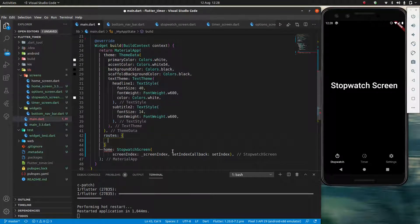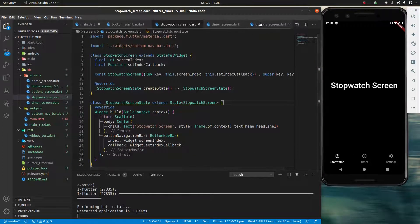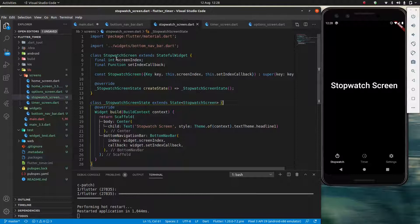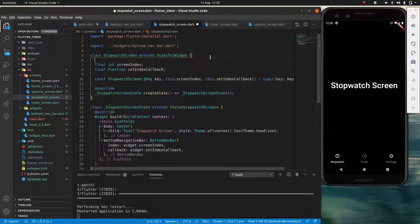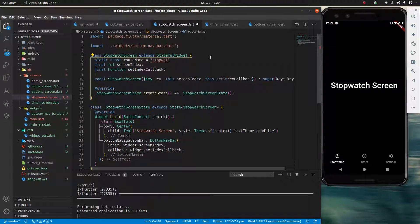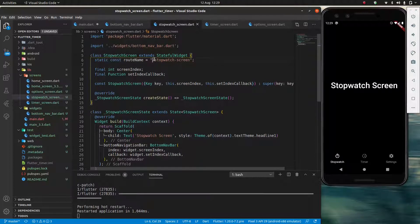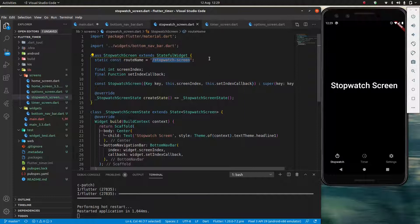Inside each of my screens, inside my stateful widget, I'm going to make a `static const routeName` equals a string with the appropriate route name. Here I can use `/stopwatch-screen`. You might think it's a bit weird to use a slash and a dash — normally in Flutter we wouldn't. Essentially I'm making it easy to transfer to a web environment; you can imagine that on web I would want this to be the ending of my URL, and this is the web format.